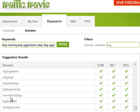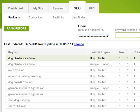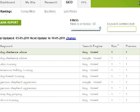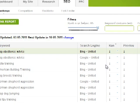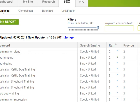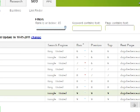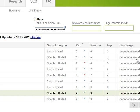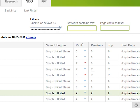Moving on to the SEO tab — this is really, really helpful for your search engine optimization. You can monitor the rankings of all the phrases you wish to rank for in the search engines. For instance, I'm ranking number one in Google on the phrase 'dog obedience advice.' I've also added MSN Bing and Google for my tracking here. You can see what all your previous positions were from previous updates. It will also link to the best page on your website for that particular phrase.